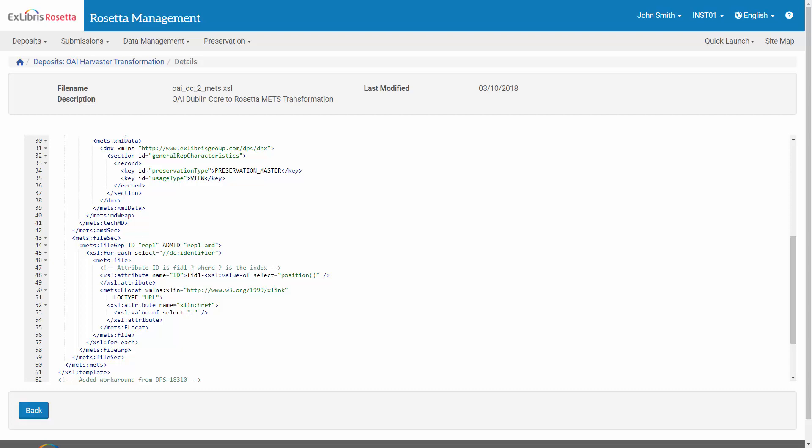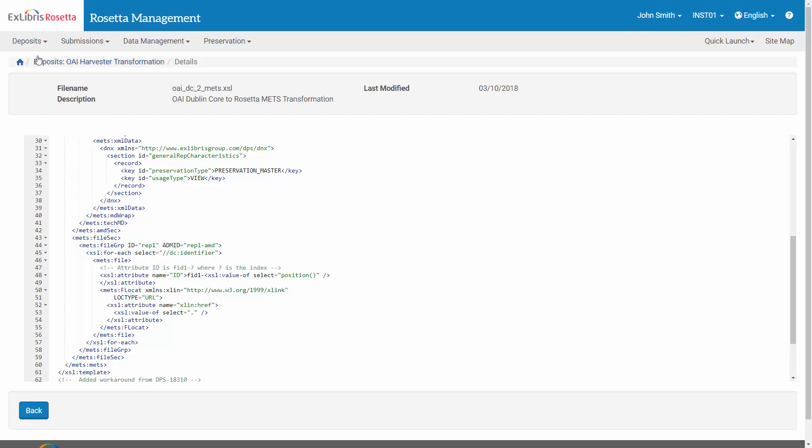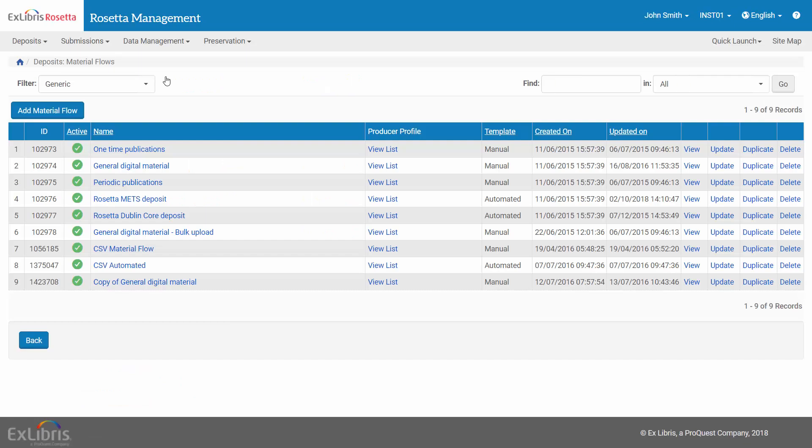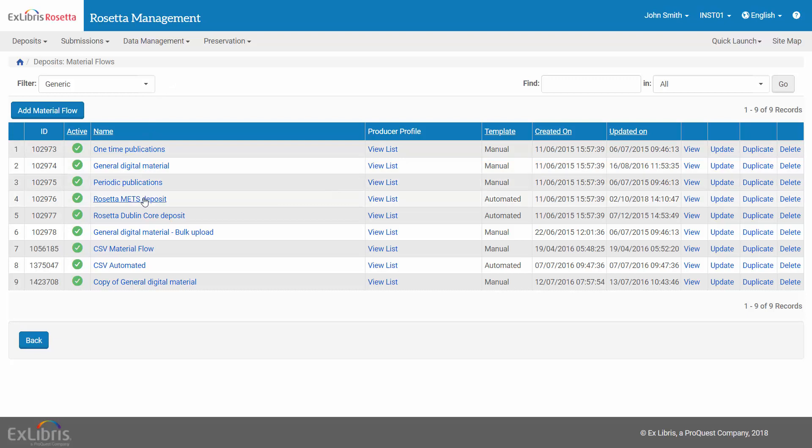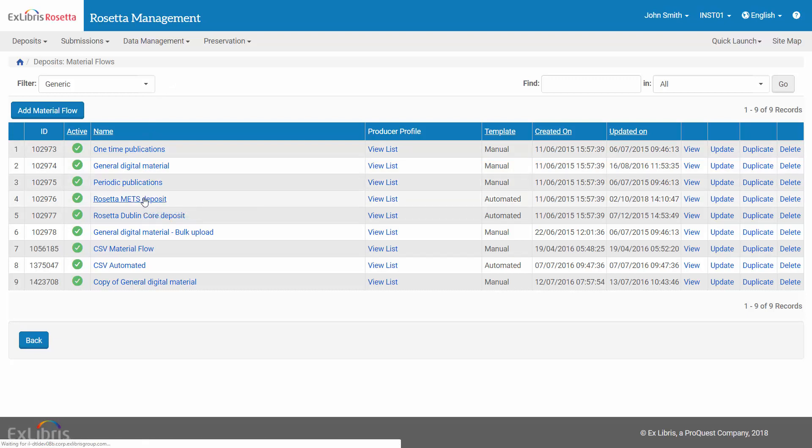Let's now view the material flow under Deposit – Material Flows. You can create your own material flows or edit existing ones. In our example, we're using the out-of-the-box Rosetta METS Deposit Material Flow.